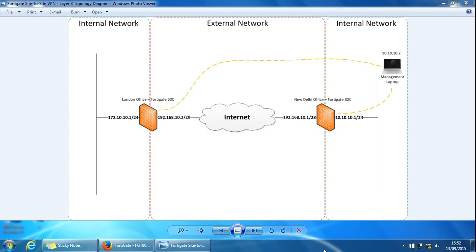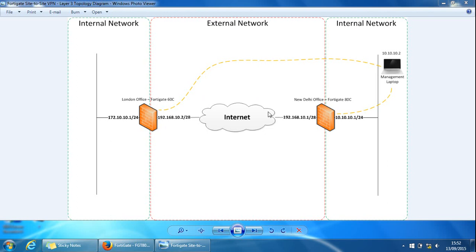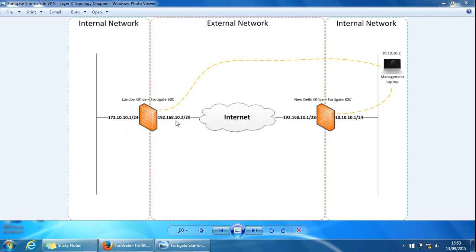This is the Layer 3 topology diagram. I'm managing both devices from the internal side of the FortiGate 80C here, using this management station. To manage the 60C, I'm going through the firewall to the 60C on the external side. They're just both directly connected into each other. These are the addresses. So what we'll do is we'll log in.